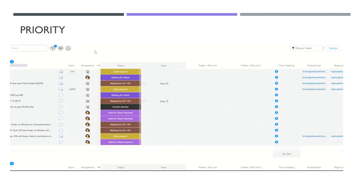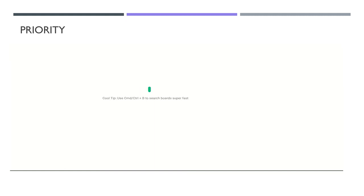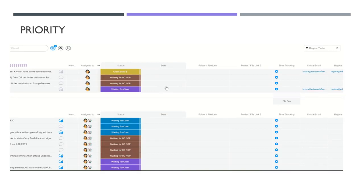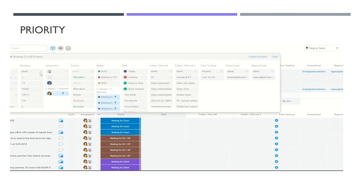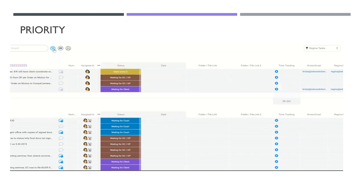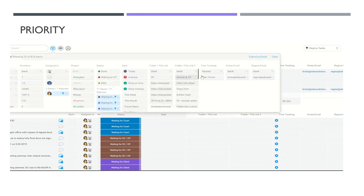Up here are the filters. 'Regina tasks' is my default filter — if I hit refresh it defaults to just my tasks, and everything not assigned to me disappears. You can filter by a huge number of things: the name of the project, status, date, folder, link, time tracking, and much more, just to make your board look less cluttered.